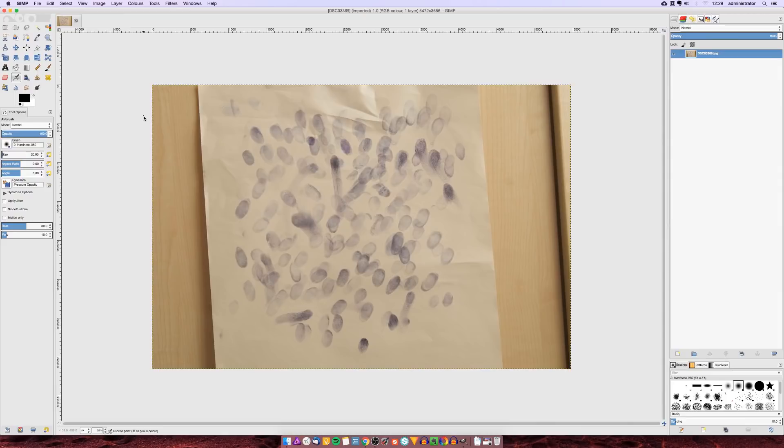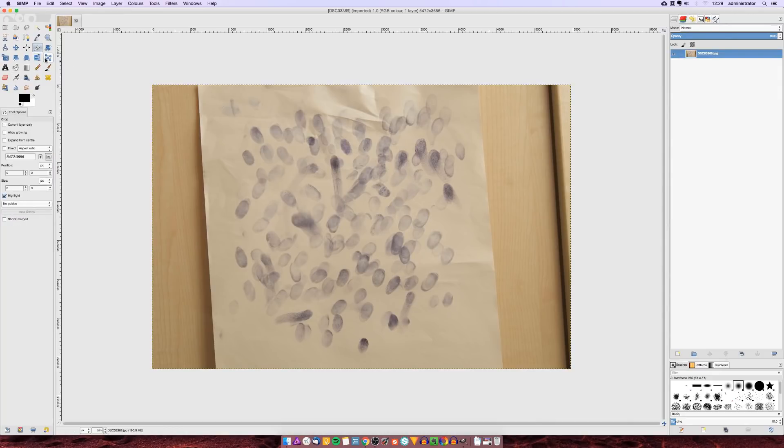So first we need to crop out a square selection of the image which you can do using the crop tool. To make it perfectly square we are going to enable fixed aspect ratio and choose an aspect ratio of one by one.